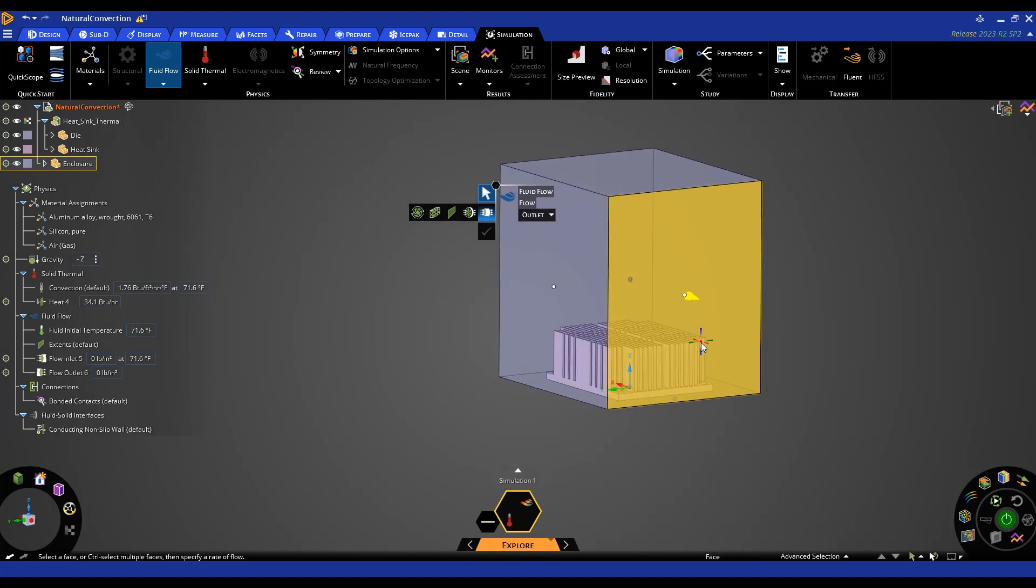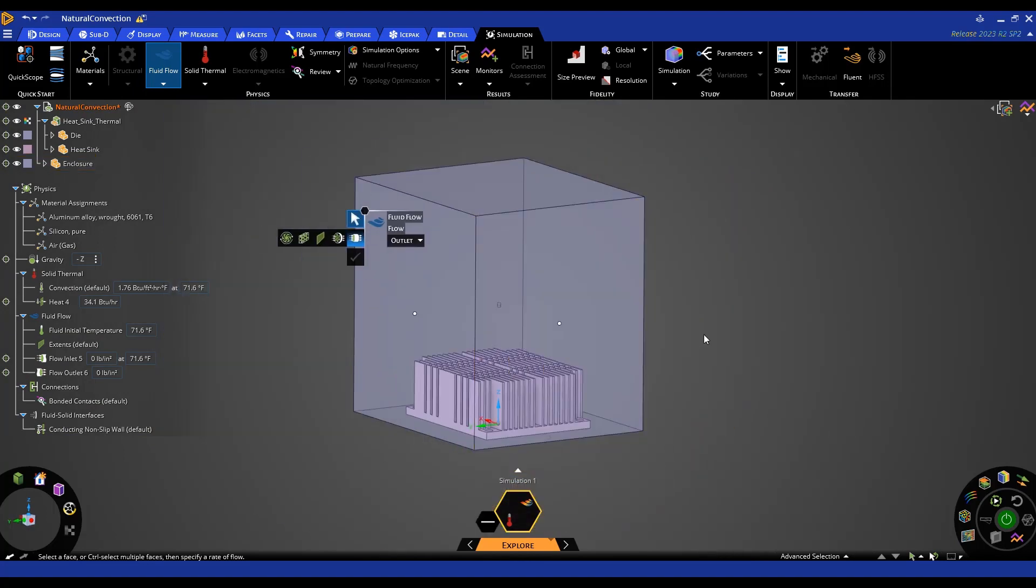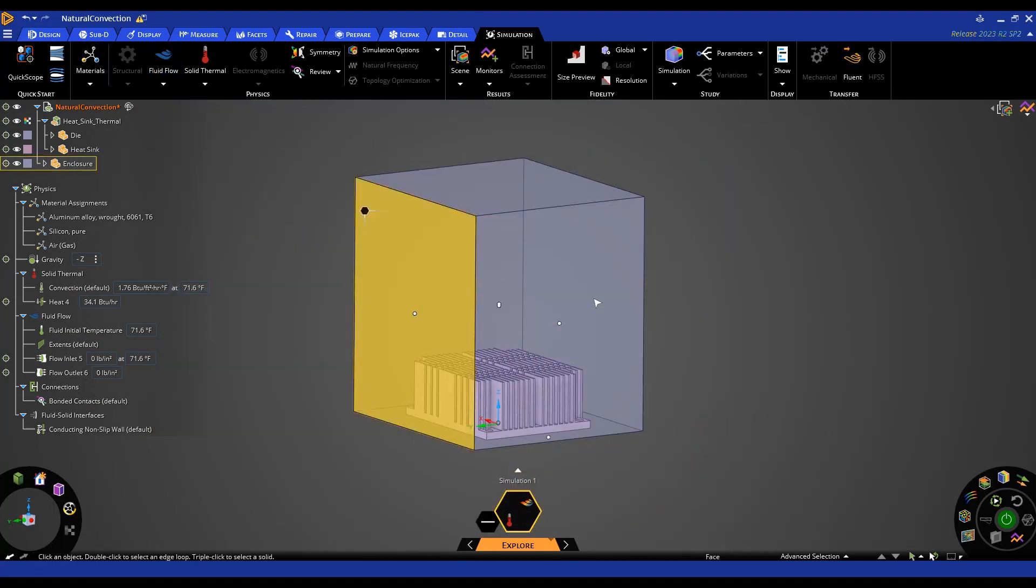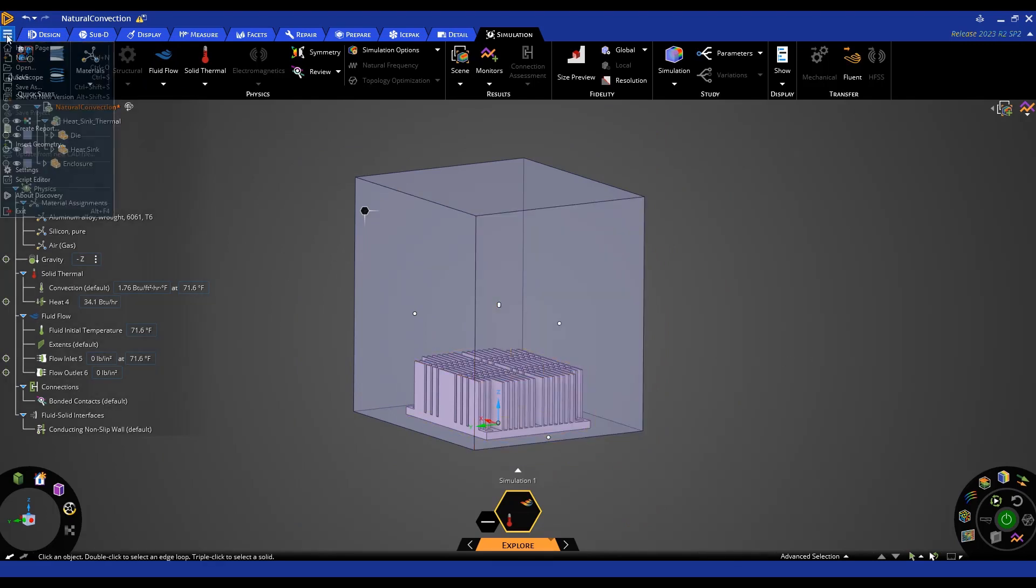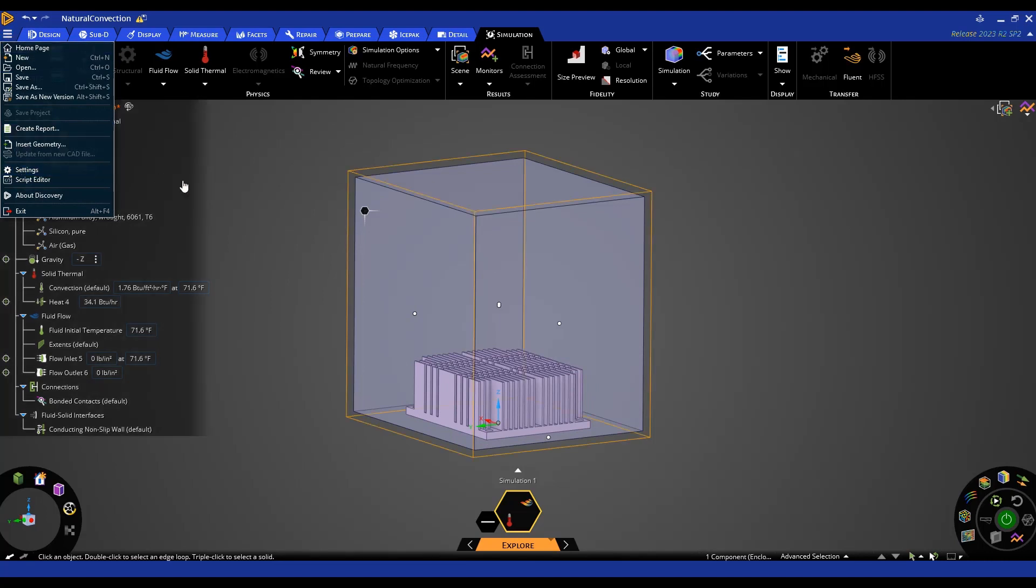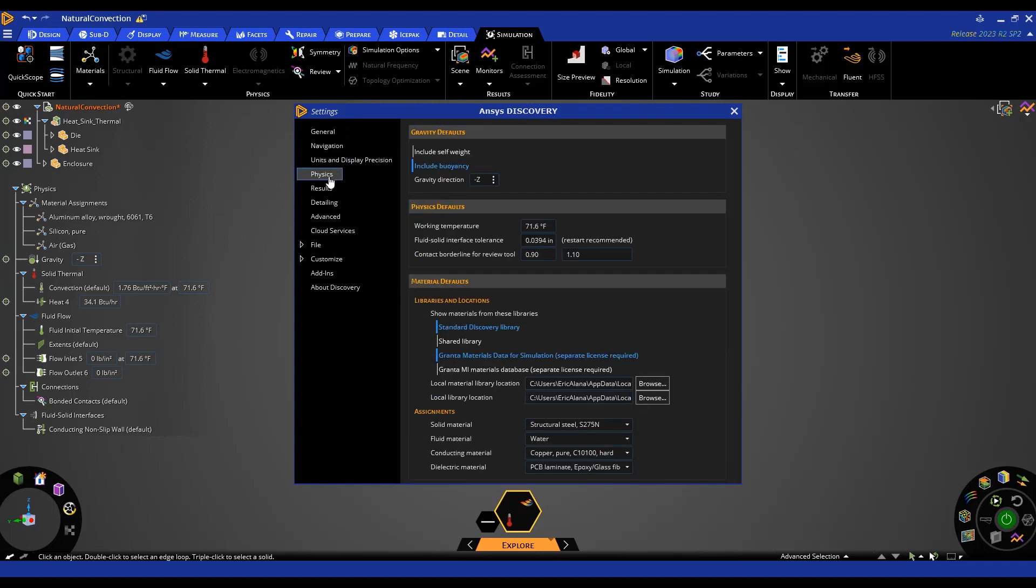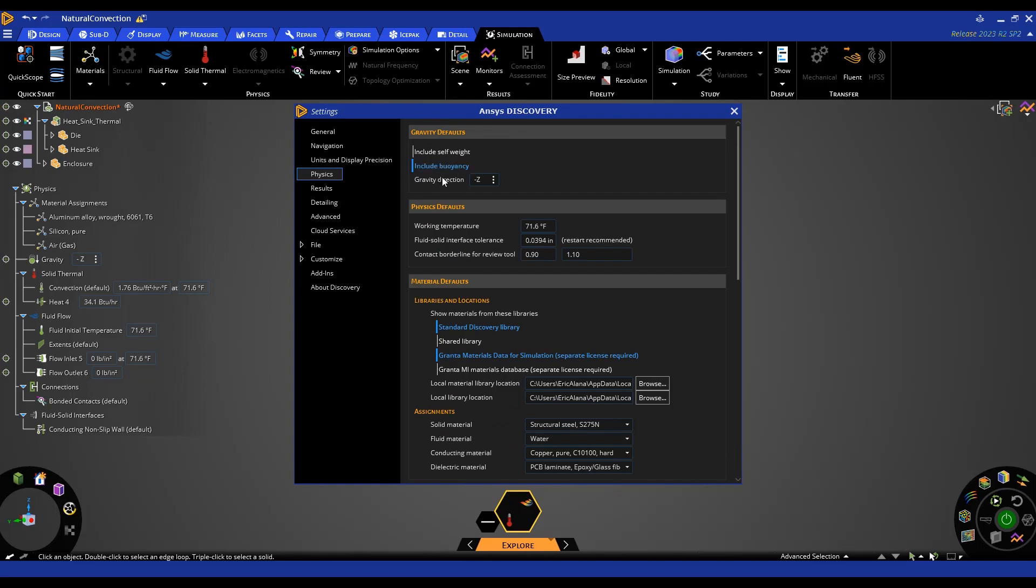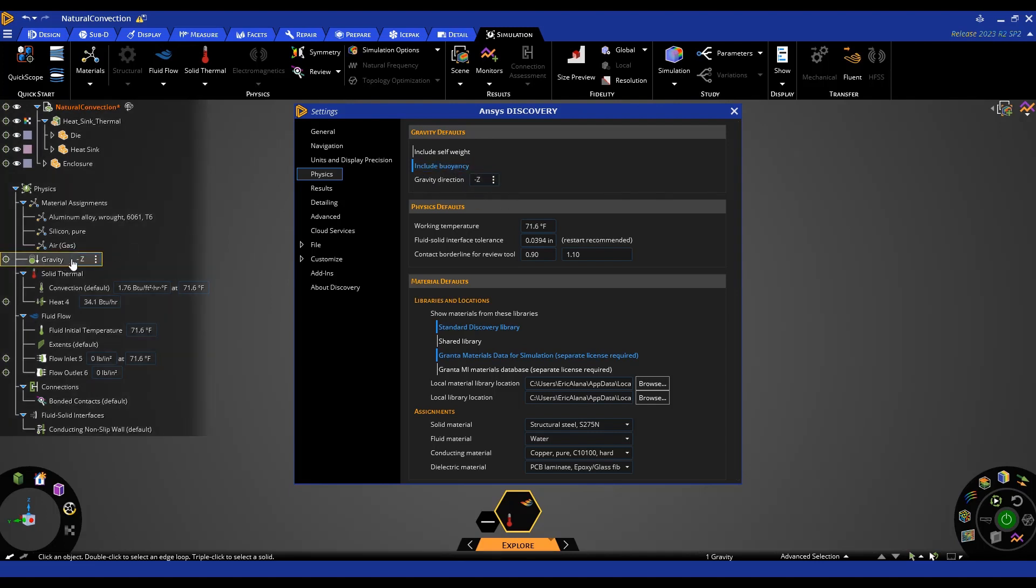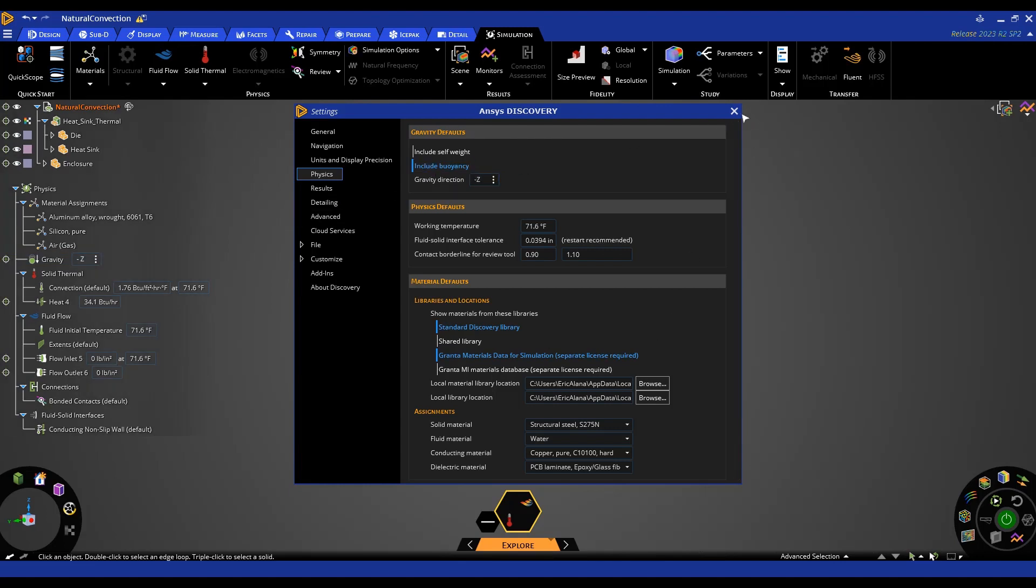One other setting that needs to be changed is we need to include buoyancy effects in our fluid simulation. To access that it's on these settings. Then under physics there's this gravity defaults we want to check off include buoyancy. And the direction of gravity is also specified here. This is the default although that is something that you can change in your analysis. So as long as include buoyancy is checked off we will include the effects of natural convection.